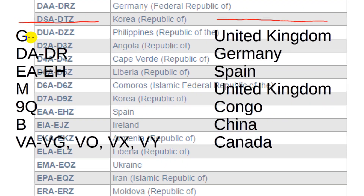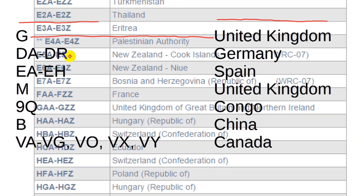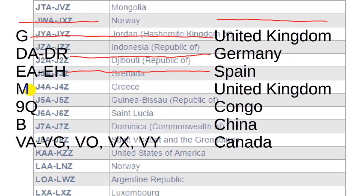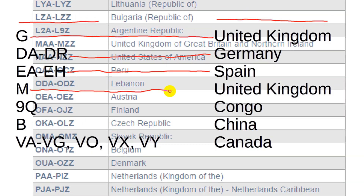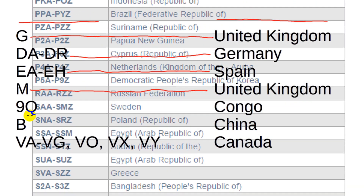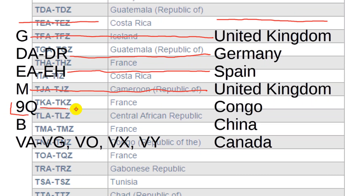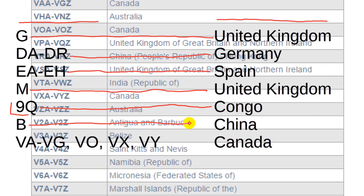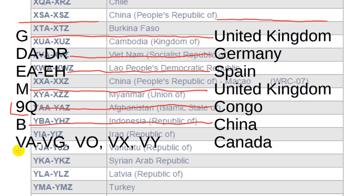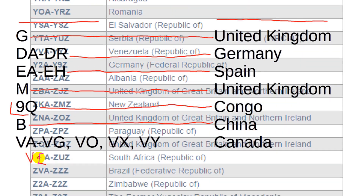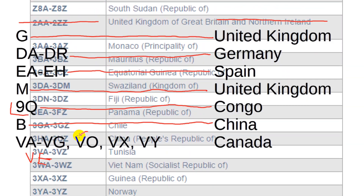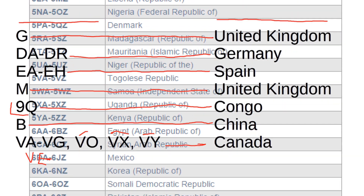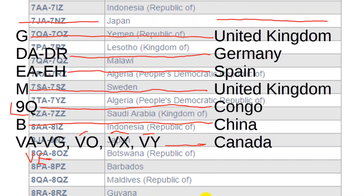For example, anything starting with G is the UK. Anything starting with DA through DR is Germany. EA through EH is Spain, and so on. There are also some oddities — M is the UK. Note that some prefixes actually start with a number; for example, a call starting with 9Q is in the Congo. Anything starting with B is China. Canadian hams are usually VE, but can be anything from VA to VG, or VO, or VX and VY. The ARRL maintains a list of amateur call sign prefixes on its website that matches the ITU-mandated list, and as you can see, the list is long.